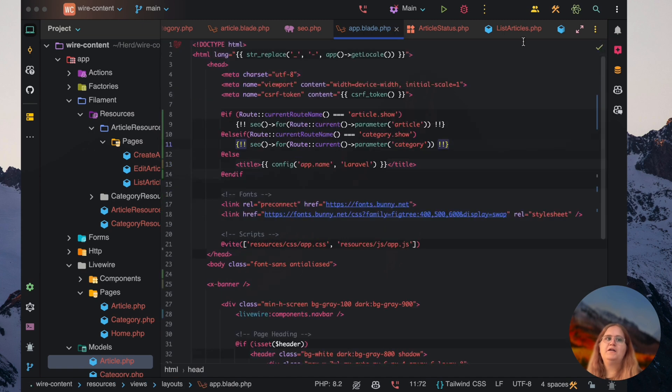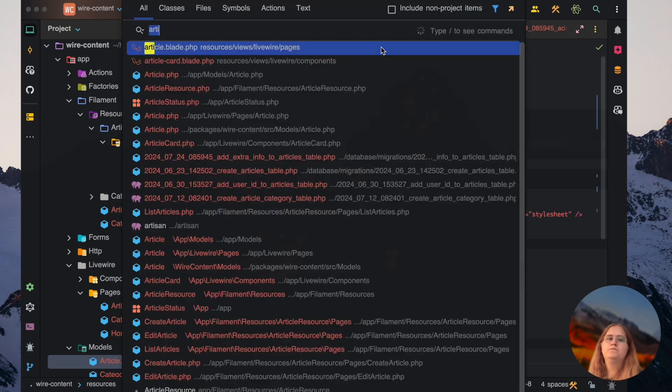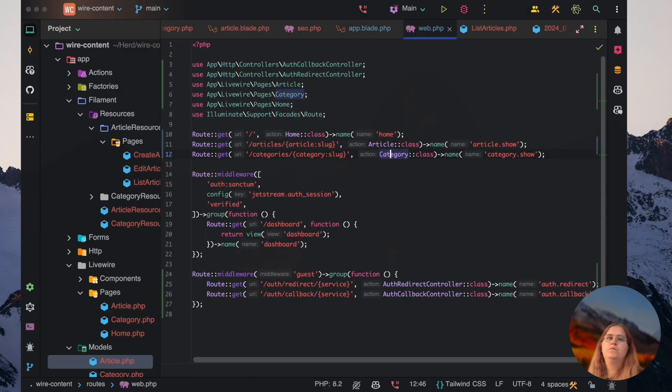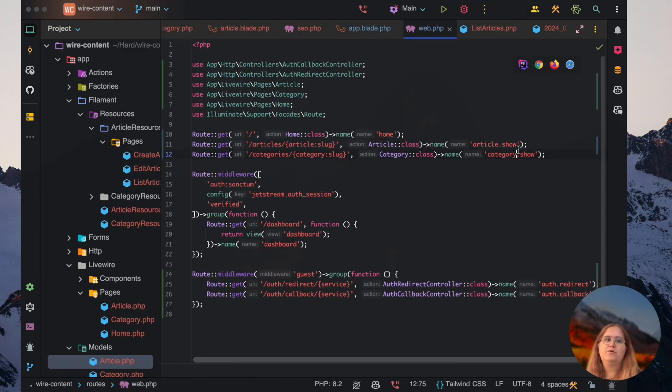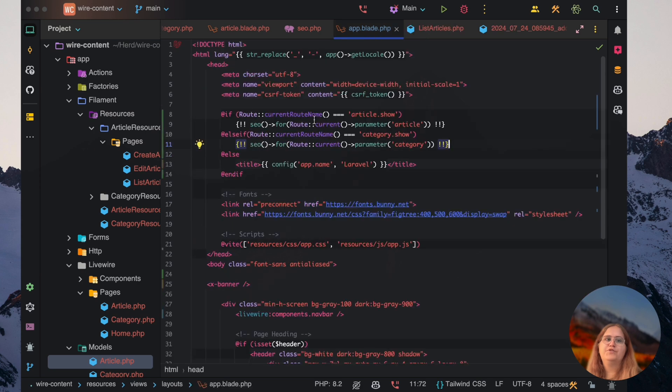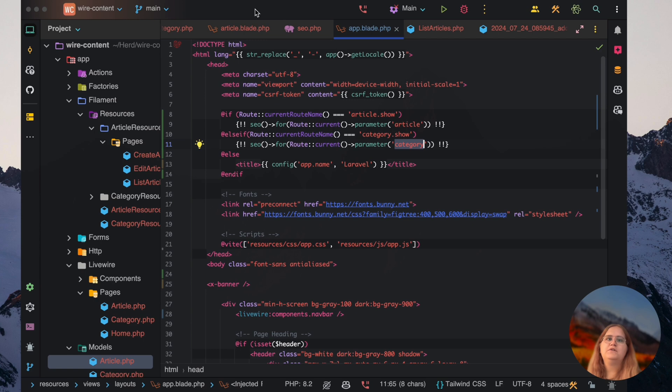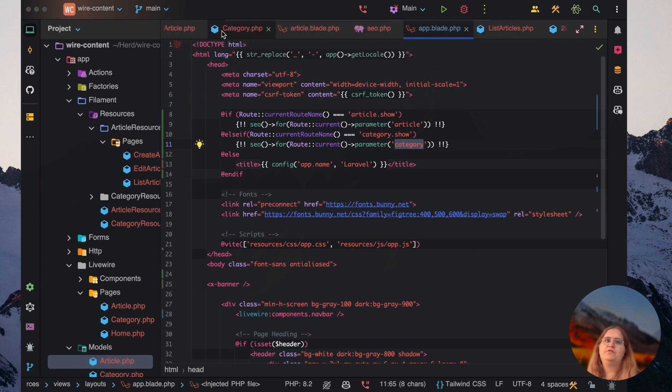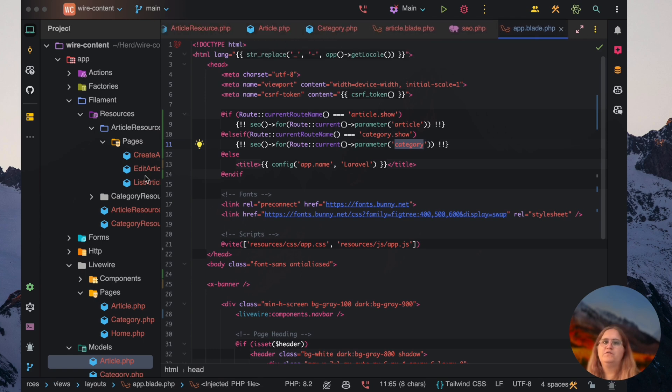Back into our web.php, you can see we have this category.show, which is perfect. And in here we just need to have the category. So what that should now enable us to do is have the same SEO functionality for the category page.